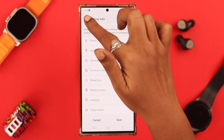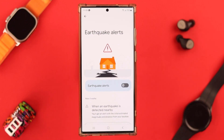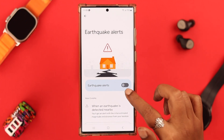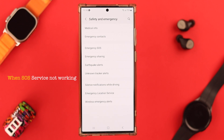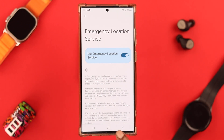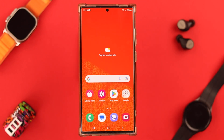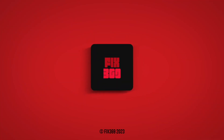Besides these options, you can toggle on earthquake alerts. Now, when the emergency or SOS service does not work, make sure Emergency Location Service is toggled on on your Samsung Galaxy phone. Let us know how that went — be safe and sound, and thank you for watching.